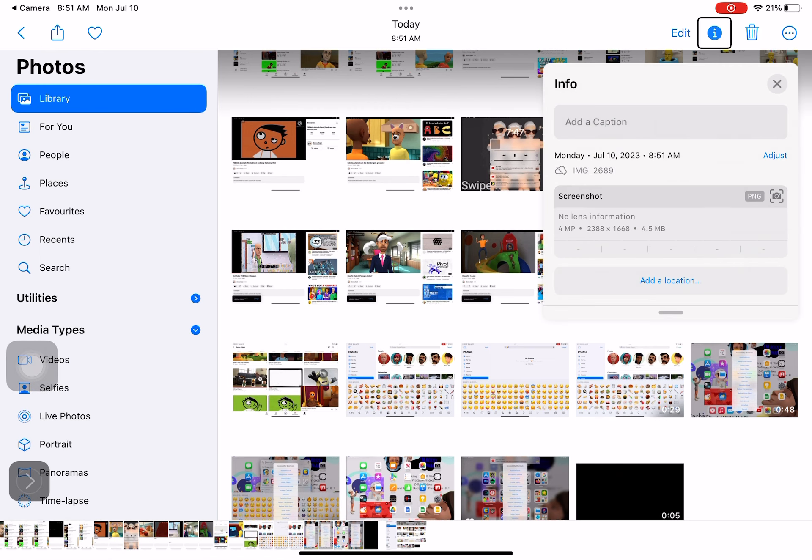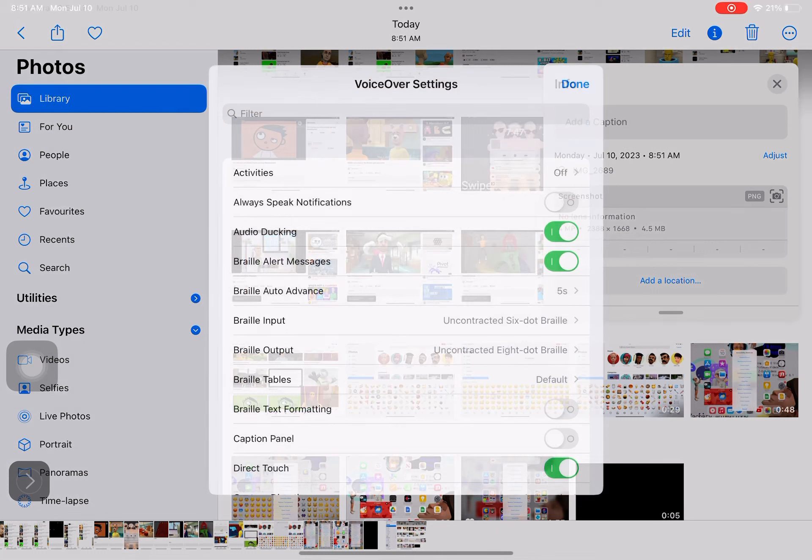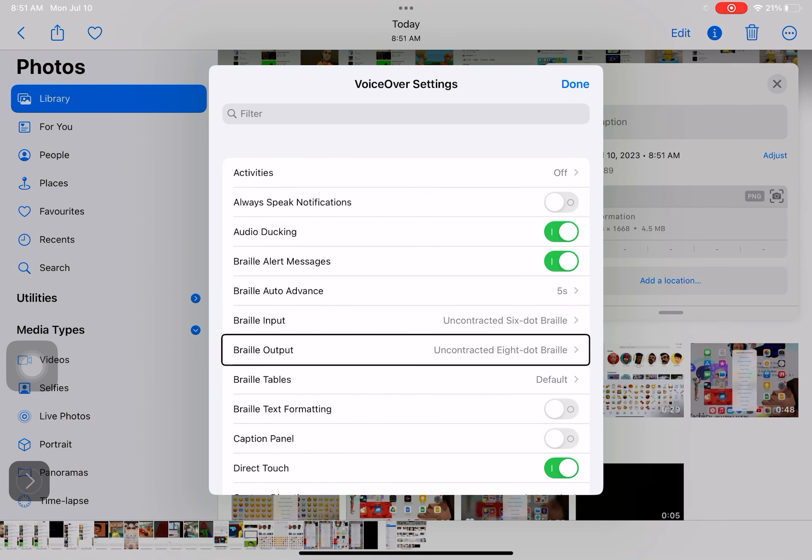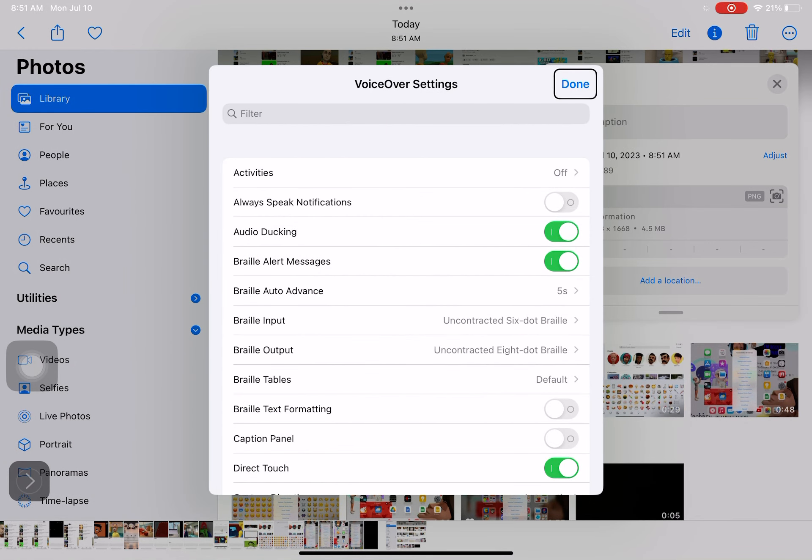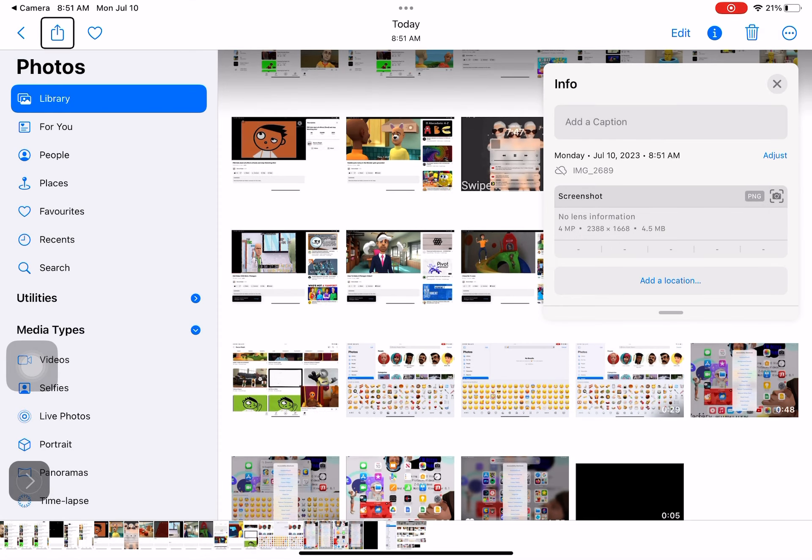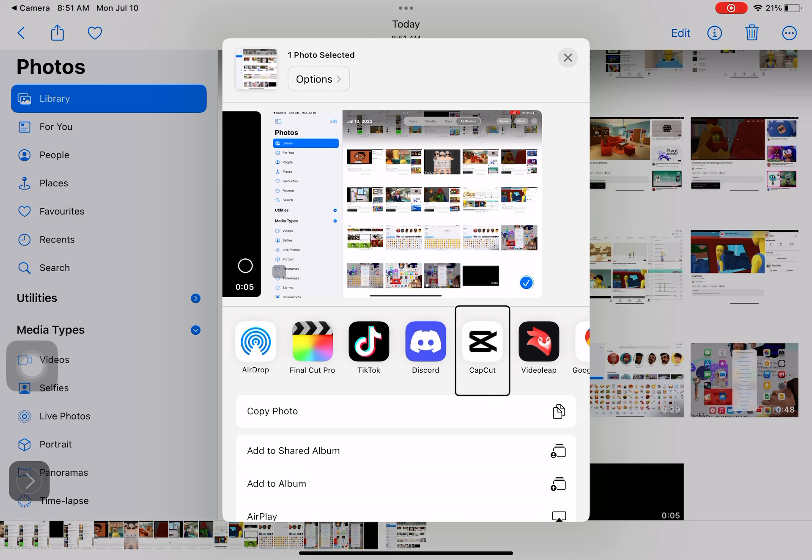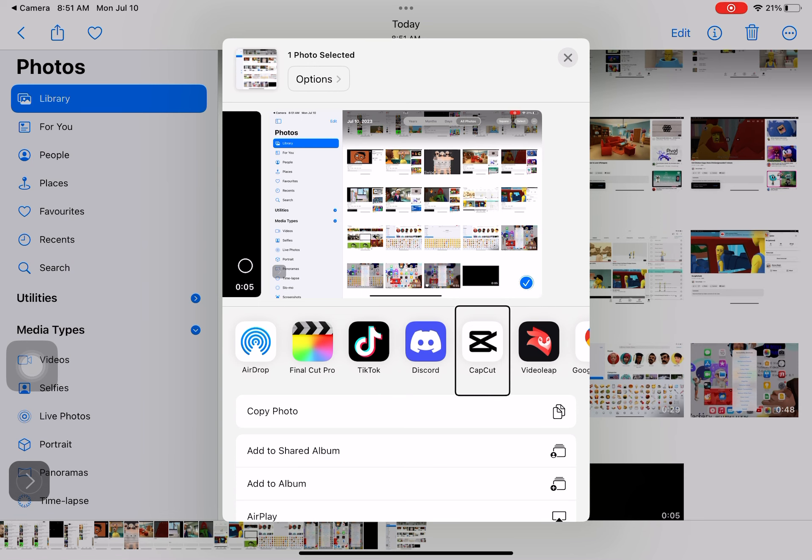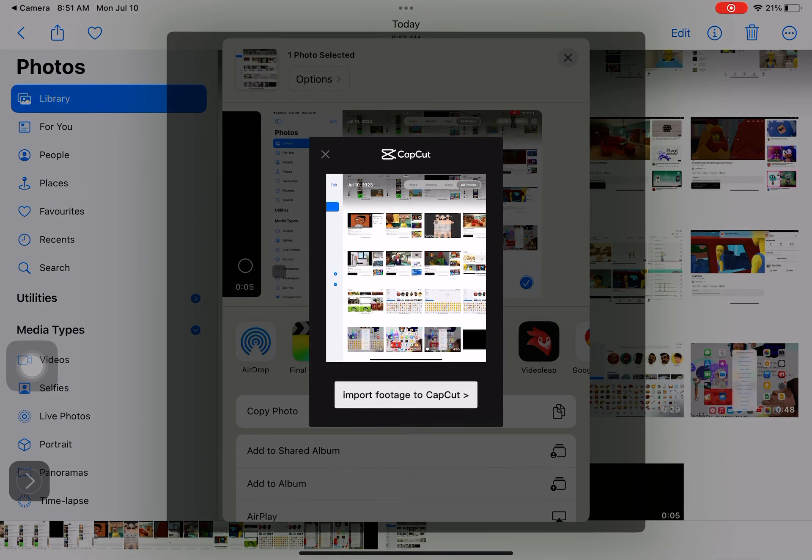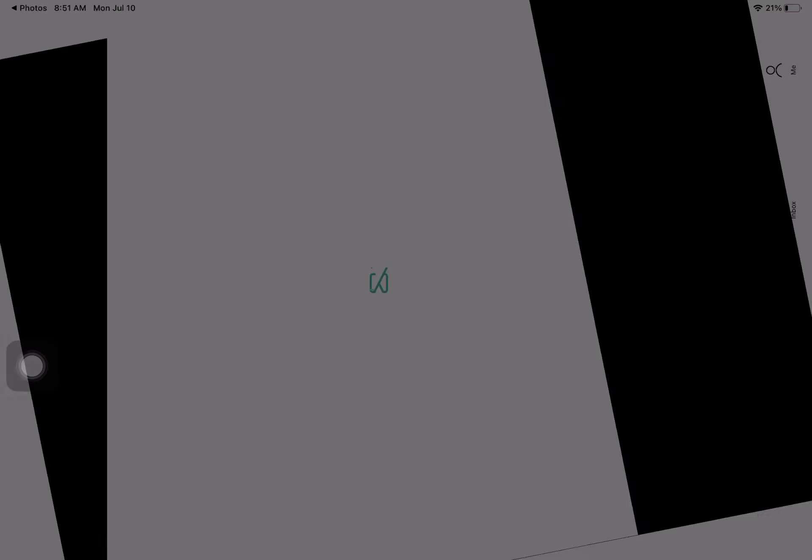Info selected. VoiceOver settings, braille output, done button. Favorite, share, AirDrop, copy video link, CapCut button. Import footage. Portrait CapCut all.